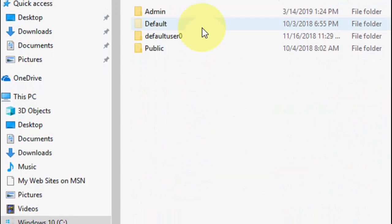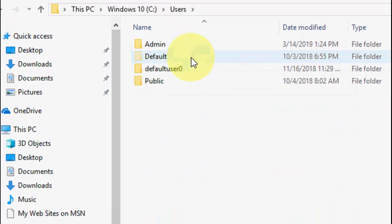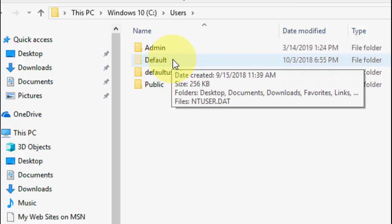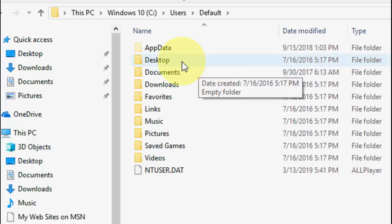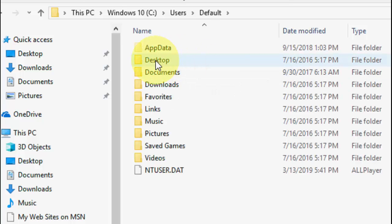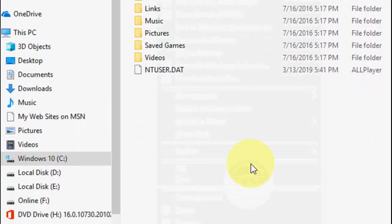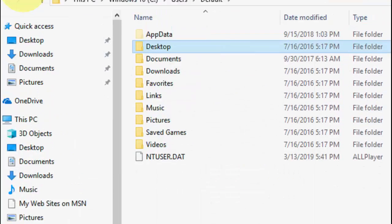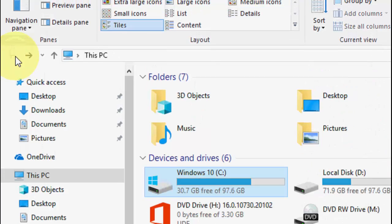After this, go to Users, open the Default folder. Here you will see the Desktop folder. Right-click and copy it. Now come back and open the C drive.